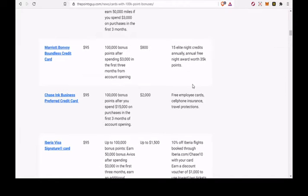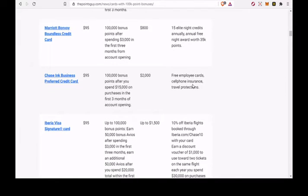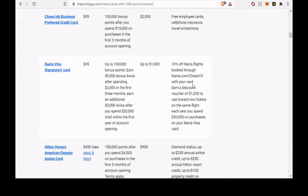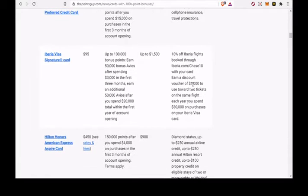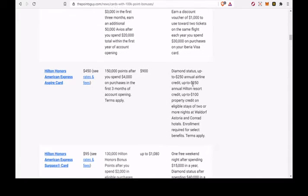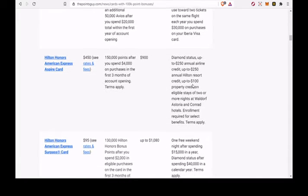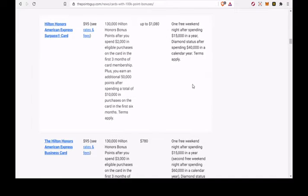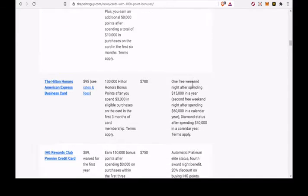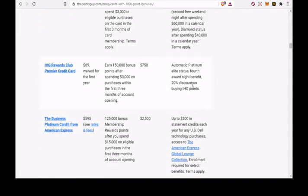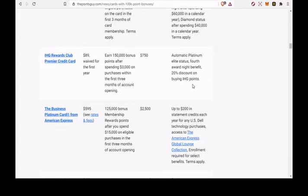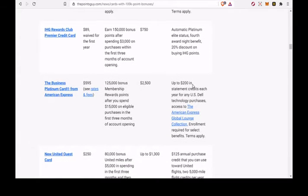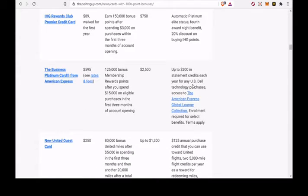Let's start at the very top. Capital One Venture Rewards credit card. Earn 100,000 bonus miles when you spend $20,000 on purchases in the first 12 months from account opening, or still earn 50,000 miles if you spend $3,000 on purchases in the first 3 months.